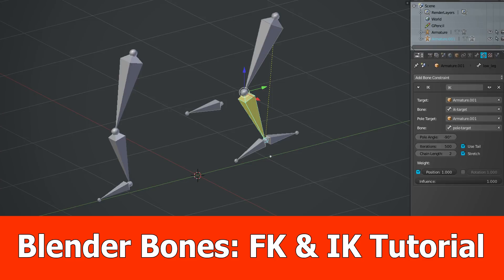Hey guys, in this short video I want to show you the difference between forward kinematics and inverse kinematics with Blender.